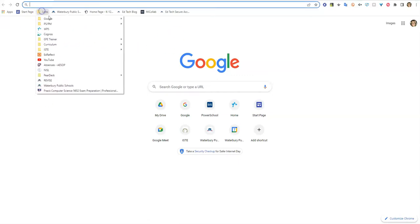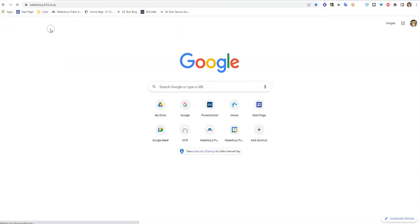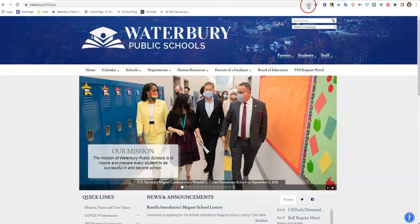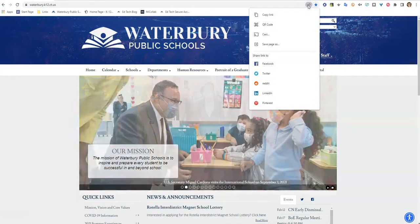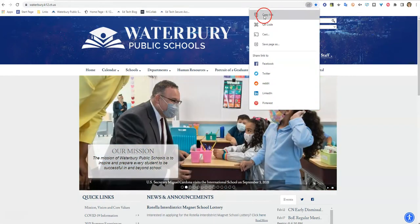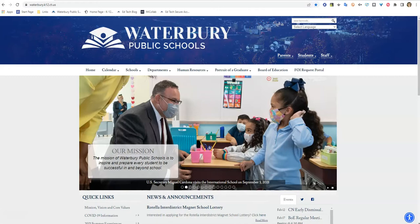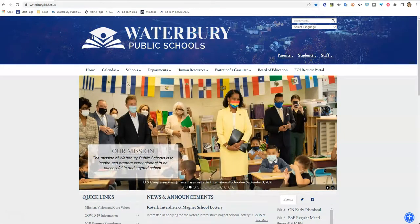So let's say I'm just going to go into any site — I'm going to go to the Waterbury Public School's website — and if you want to share it with people, you're going to click on this little arrow icon right here. Let's click on that and I'll show you all the options. You can actually copy this link. Now we can all highlight and copy and paste, but this will directly copy it to your clipboard.